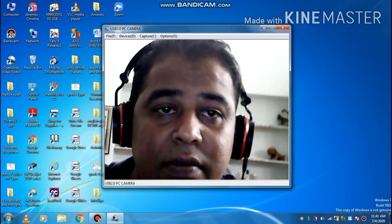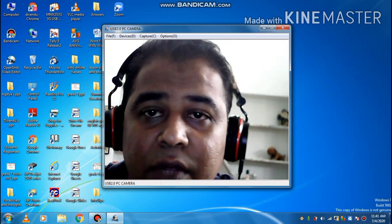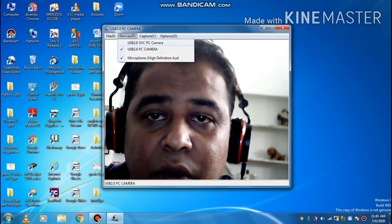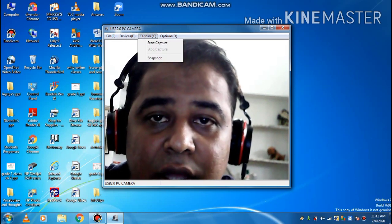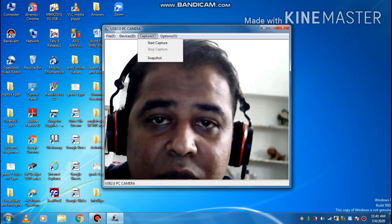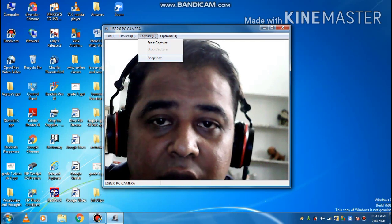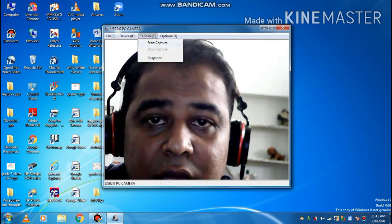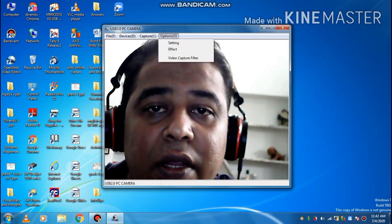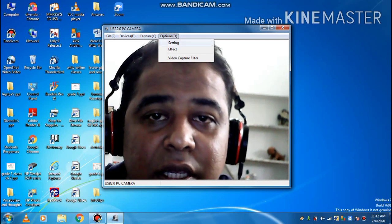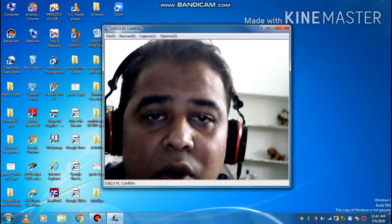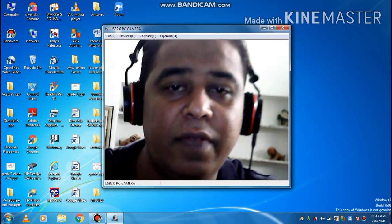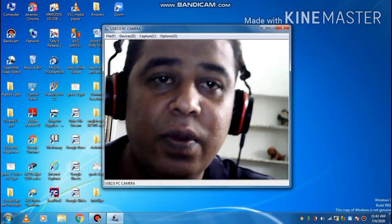Okay, so these are the options in this: file, devices, microphones, start capturing. You can take pictures, you can record video from here. There are different settings and effects are there. You can use all these features in this web camera. So goodbye, goodbye.